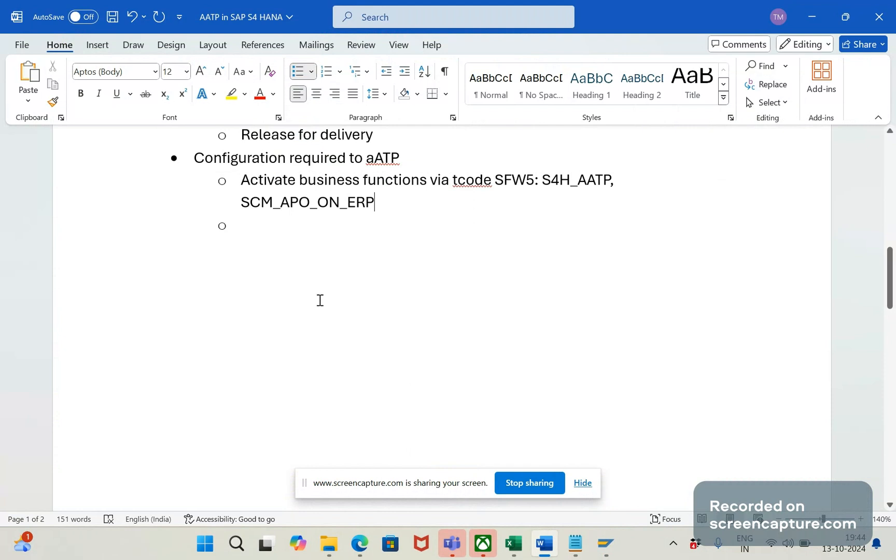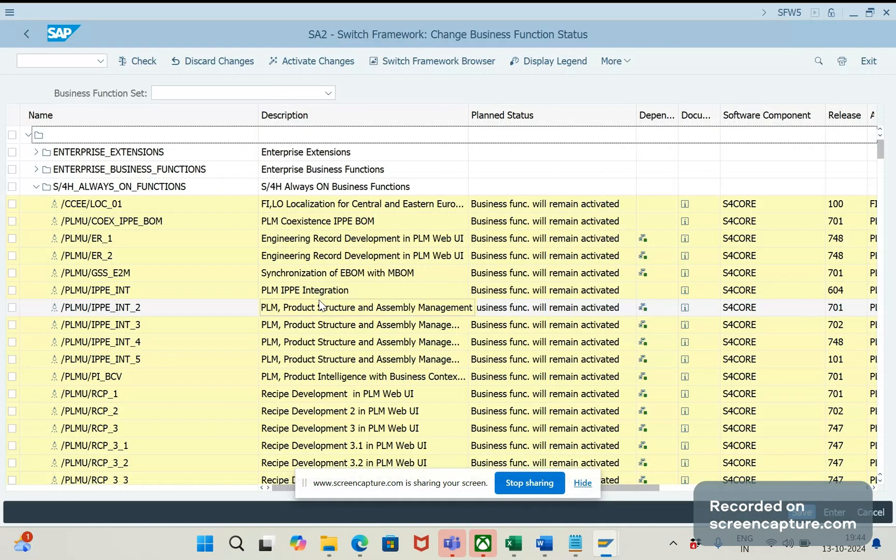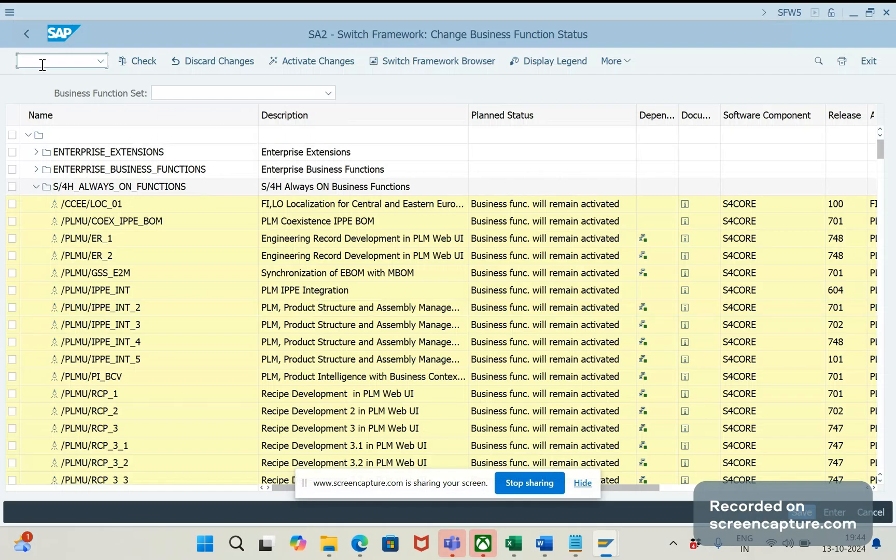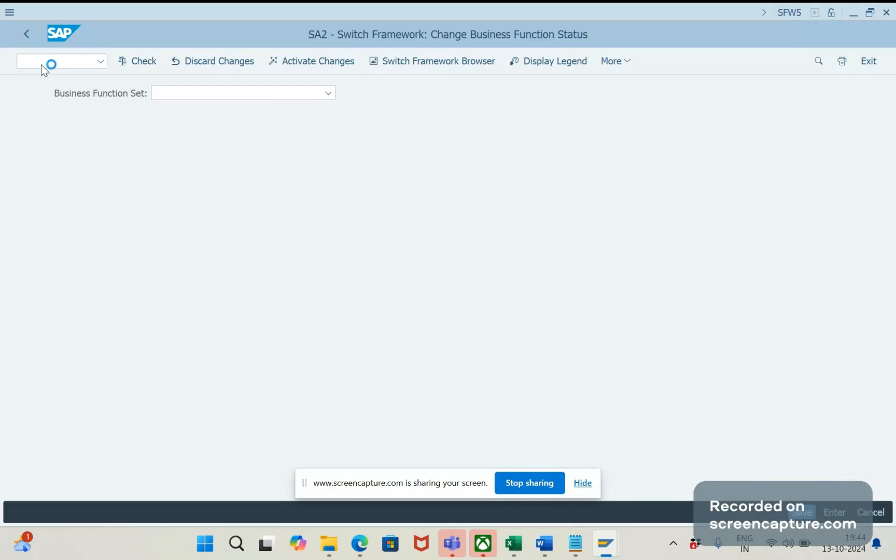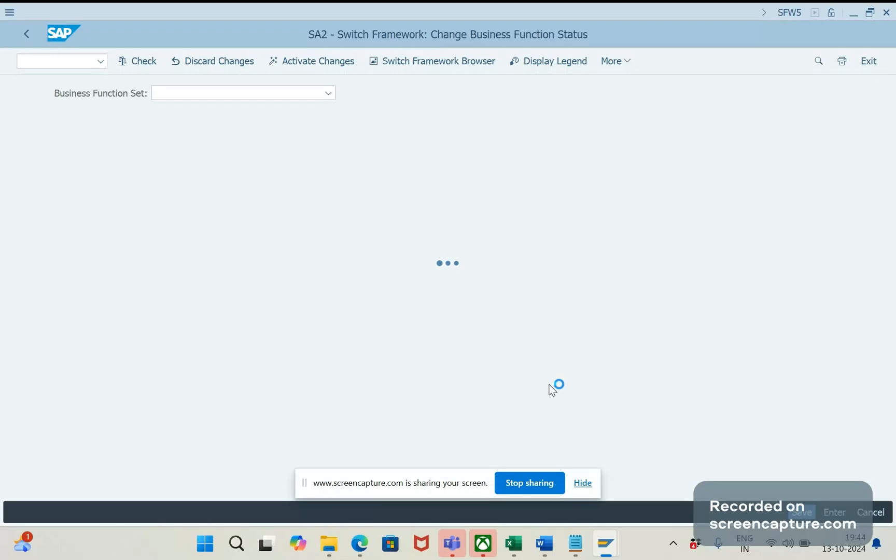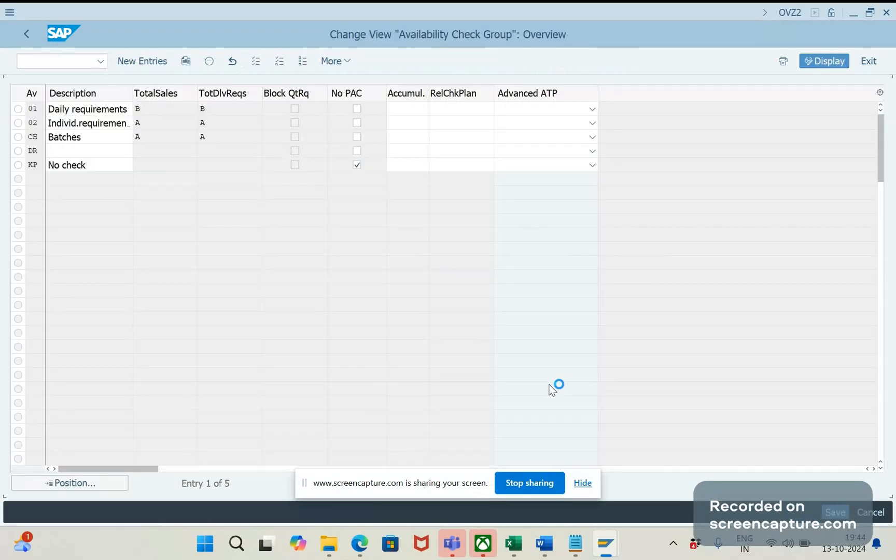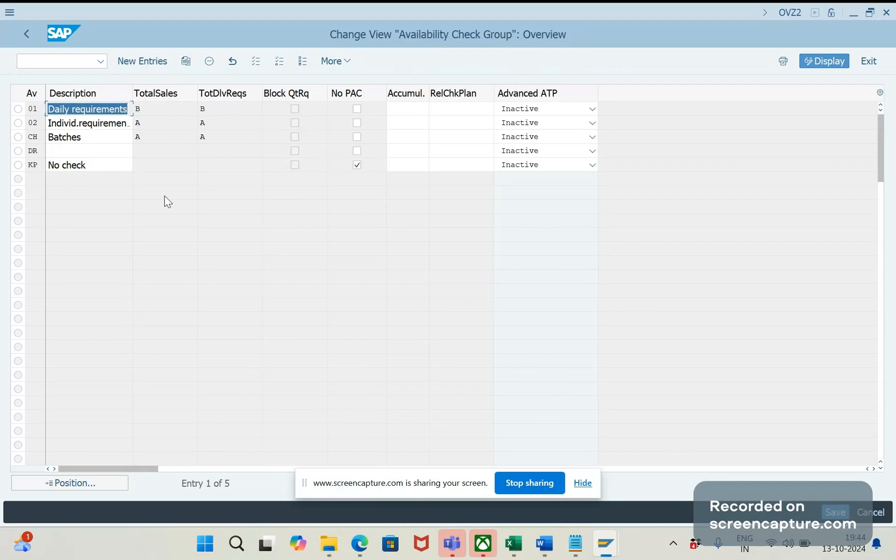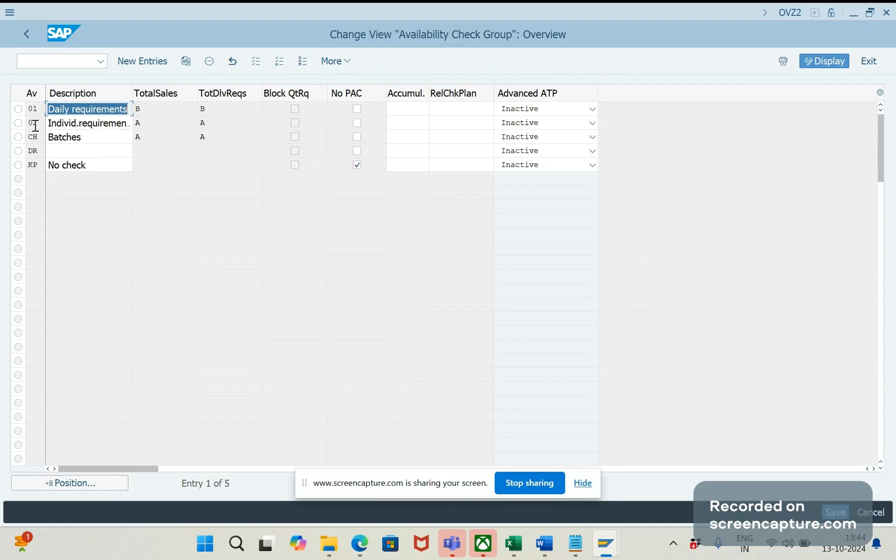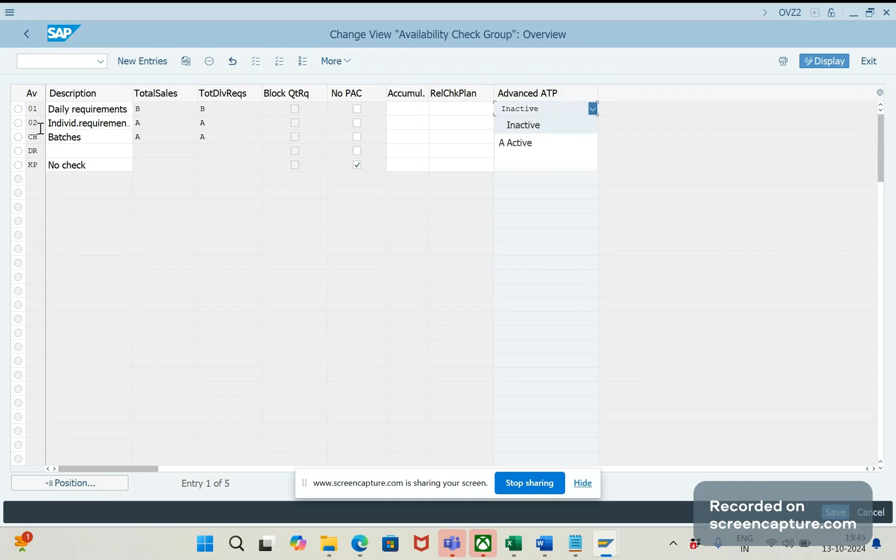Okay, the next thing is we should go to the T-code OVZ2. So, in OVZ2, we need to activate Advanced ATP for that availability check level. We know 01 for daily requirement, 02 for individual, and we can create a custom one also, and KP for no check. Here you see the last column, Advanced ATP.